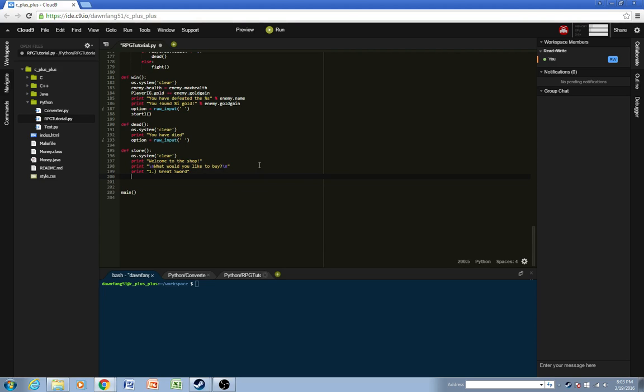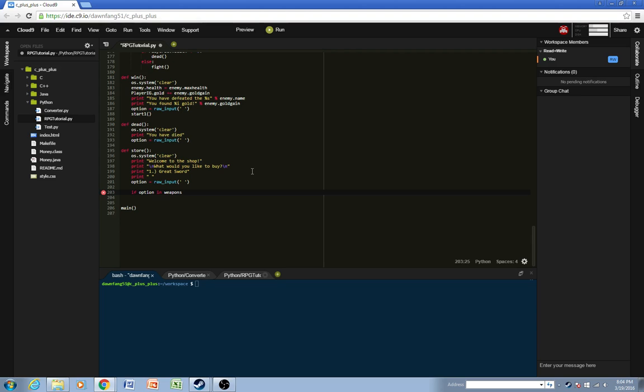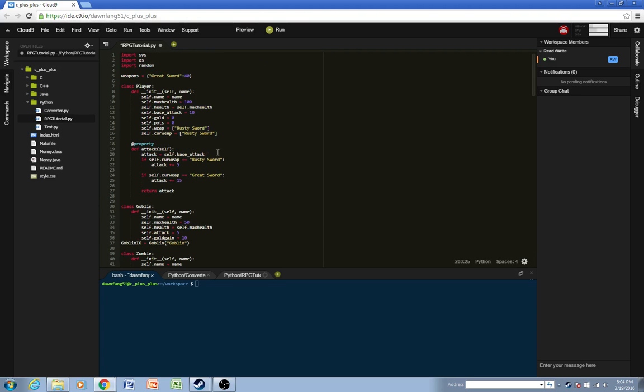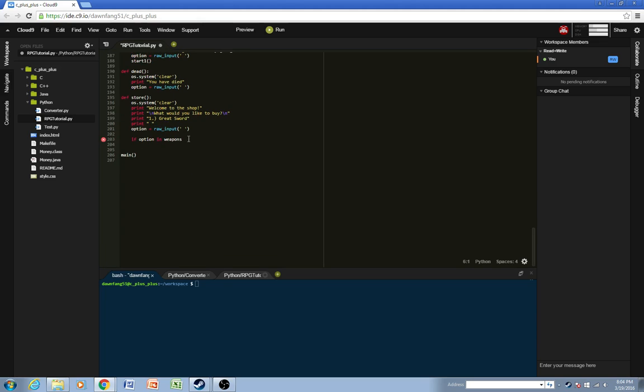So yeah, graysword seems fine, and then we'll just have an empty space, and then here we'll get the user's input. So now we'll have, we'll do if option in weapons. So if whatever they type in is anything that's in here, then it'll find that item in this dictionary. So you'll see what I'm talking about in a second.